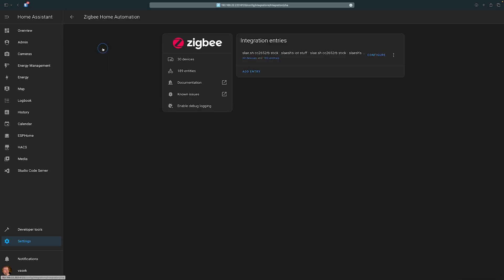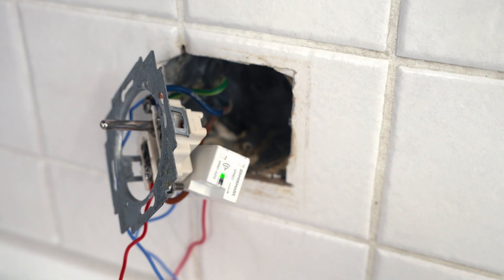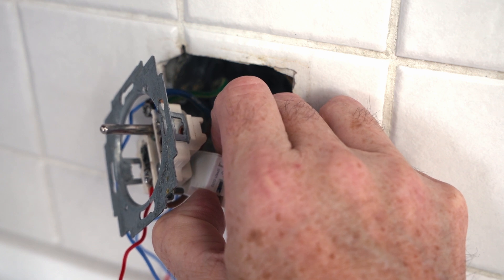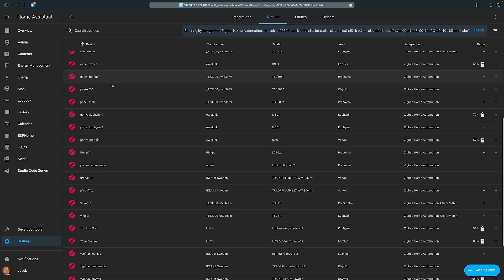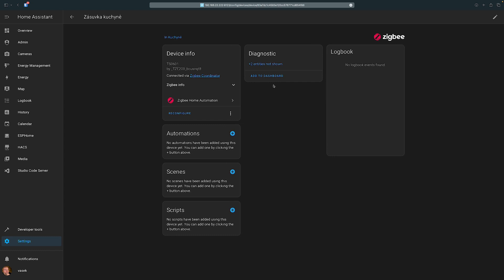I go to the Zigbee integration devices and edit device. I press and hold the pairing button until it starts blinking fast, and it has been discovered and added to Home Assistant. I add the area and rename the device. I go to the devices and it is there. I click on it and it looks like it's missing the power and energy readings. So that didn't work.